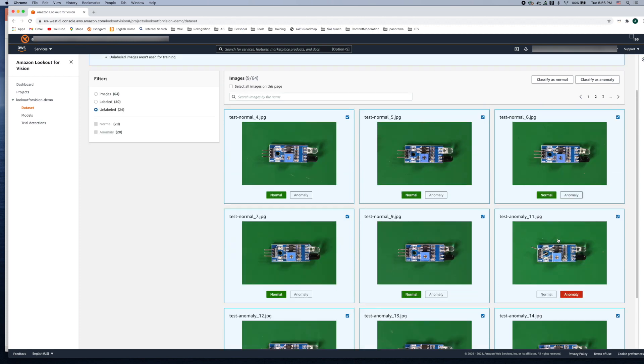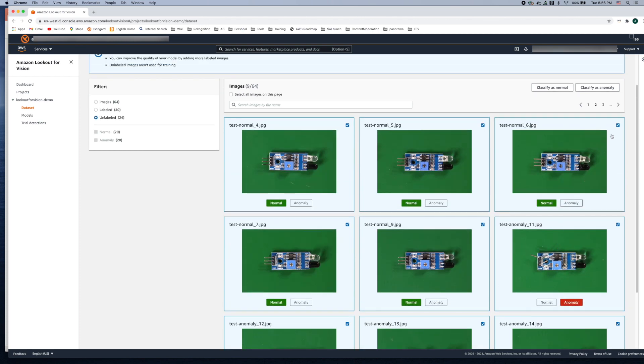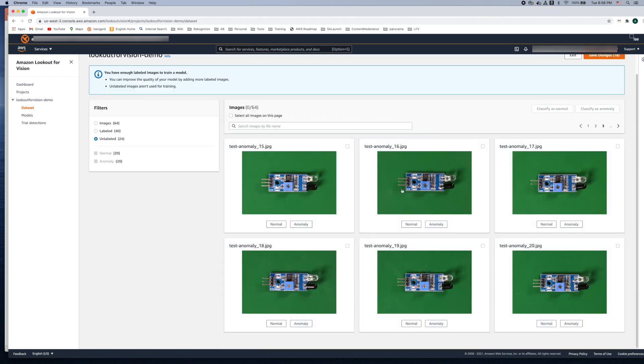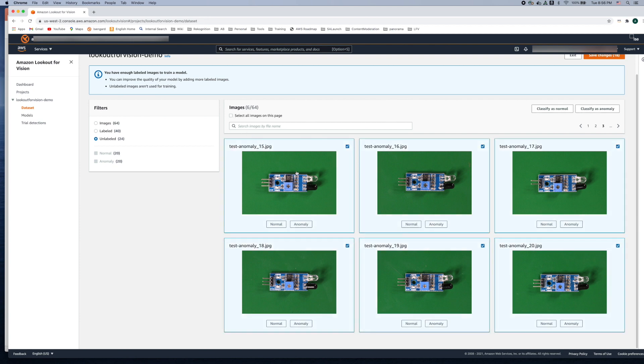Let's move on to the next page and here we see all these images are anomaly so we can again take advantage of selecting all the images on this page and classifying them as anomaly.